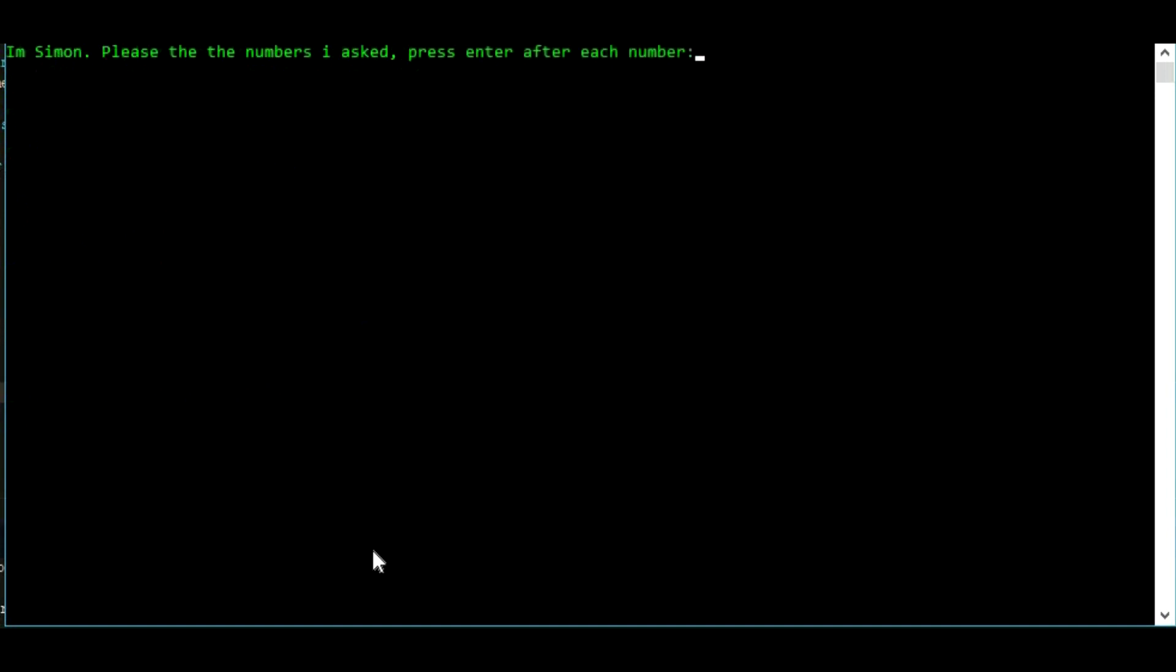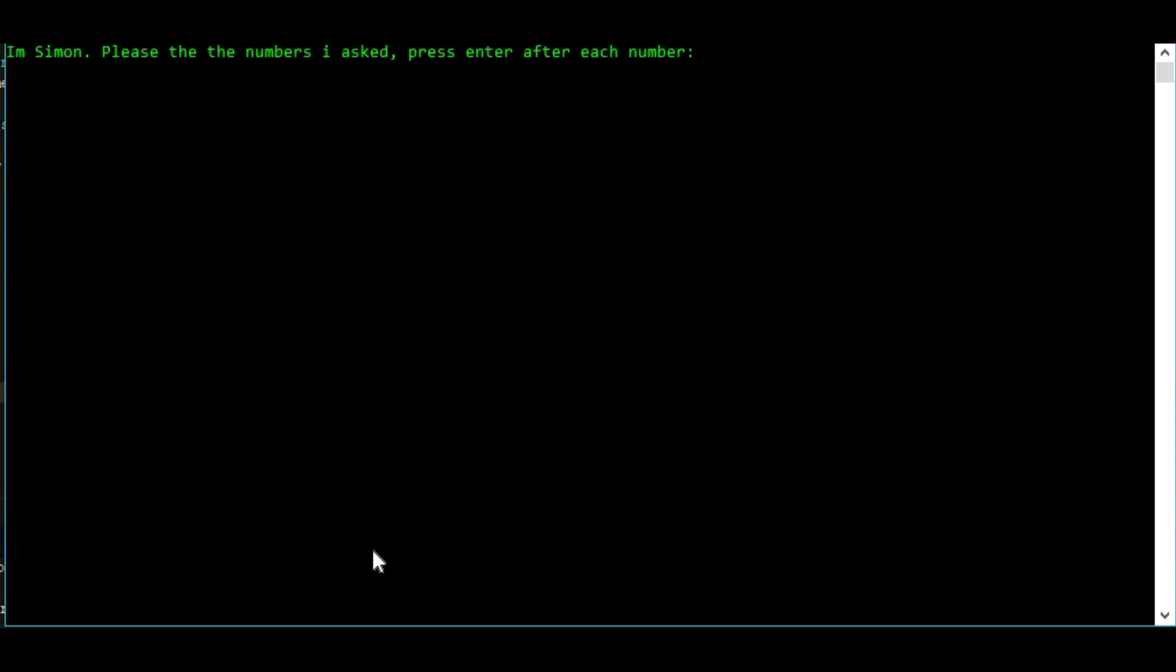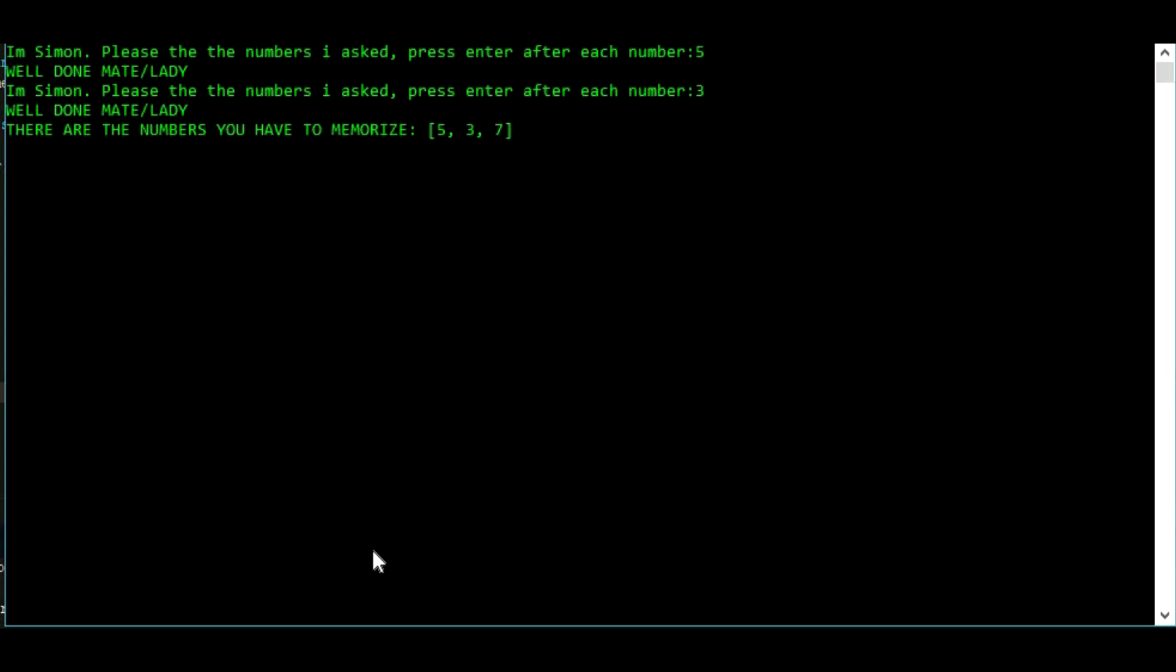I have one number to memorize right now. So the execution is well here. Let's type in. Well done mate. And the first one is 5. The second one is 3 now. And this program will continue on. Let's make a mistake. Let's see what happens.